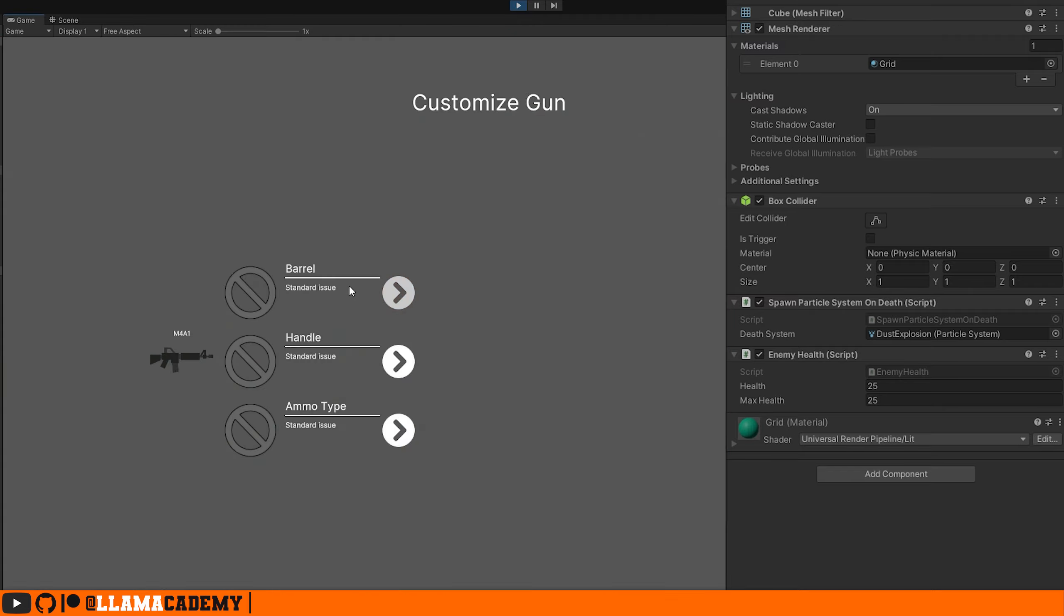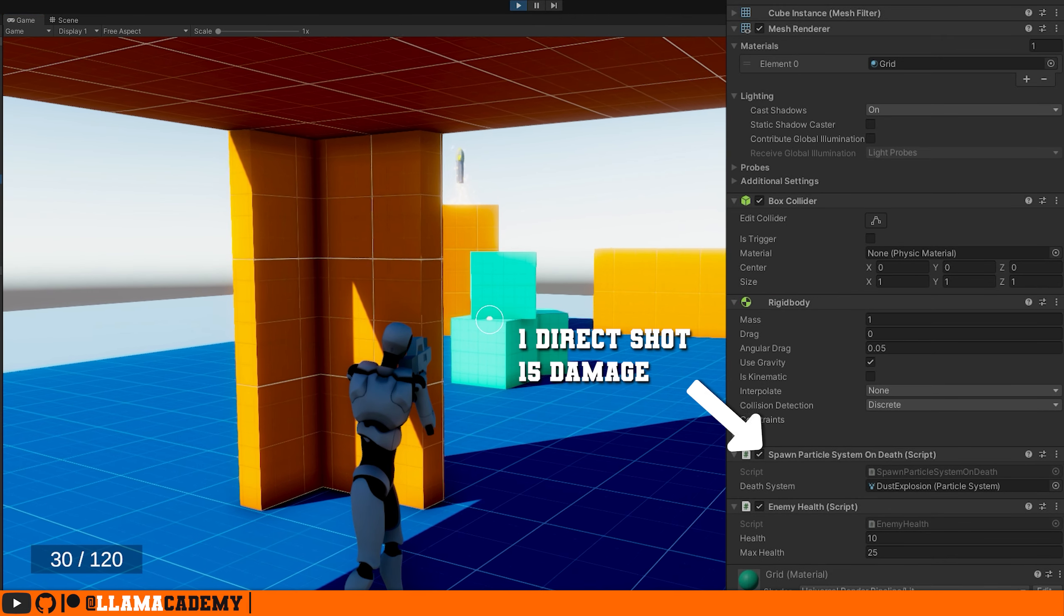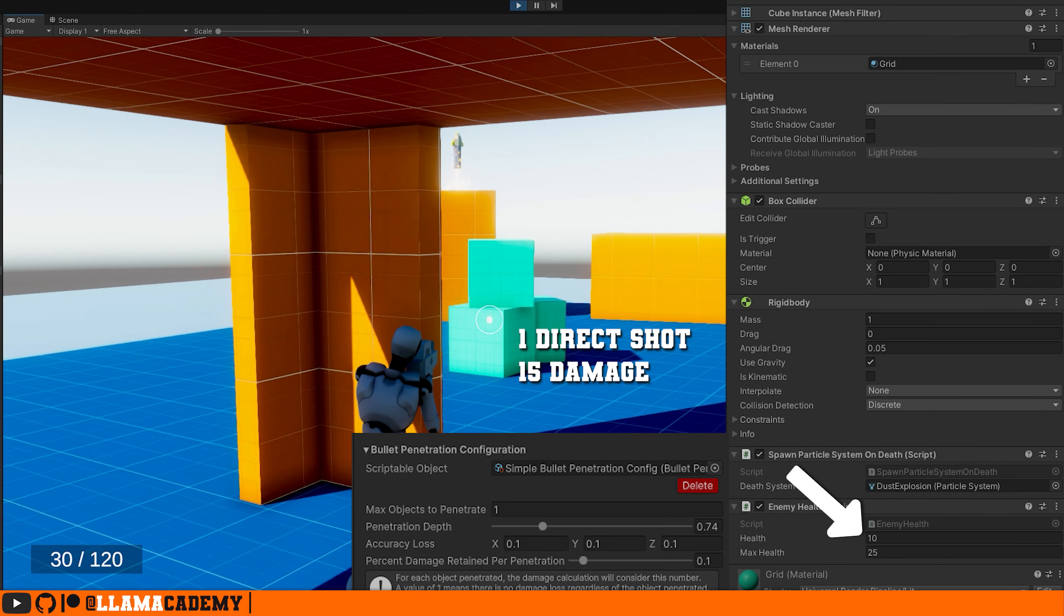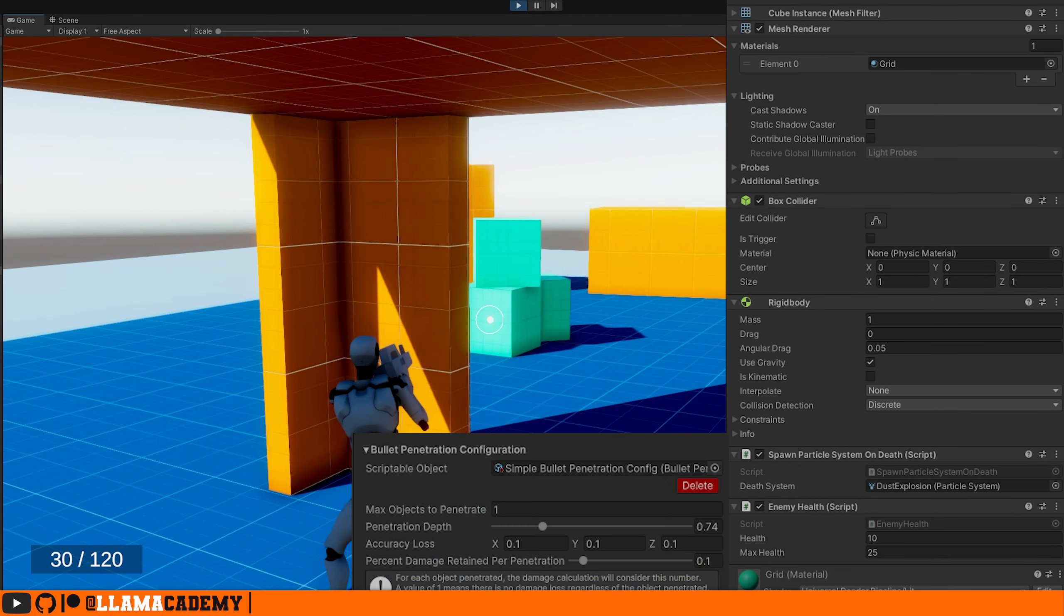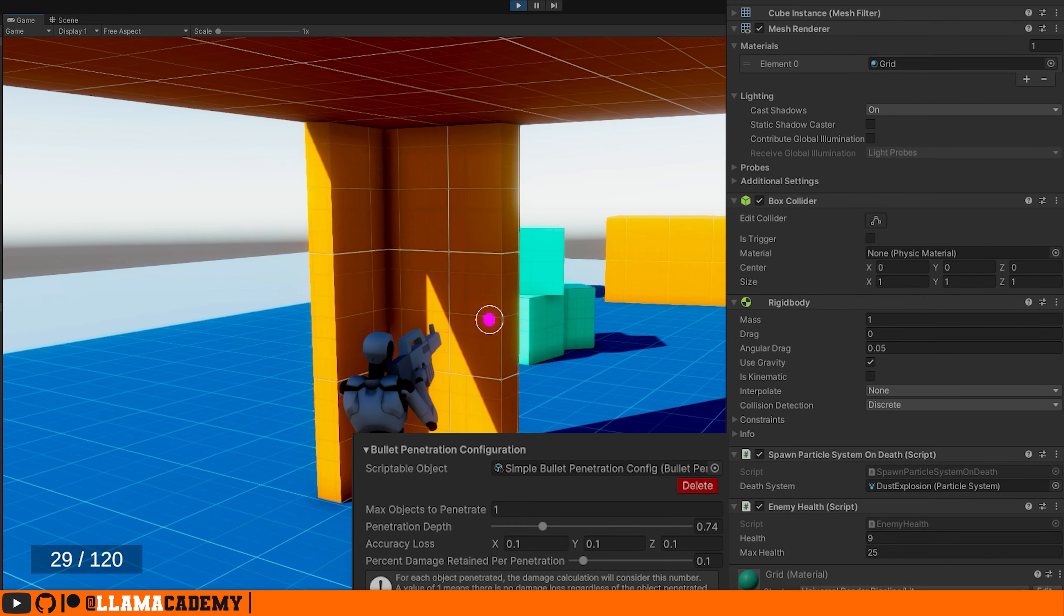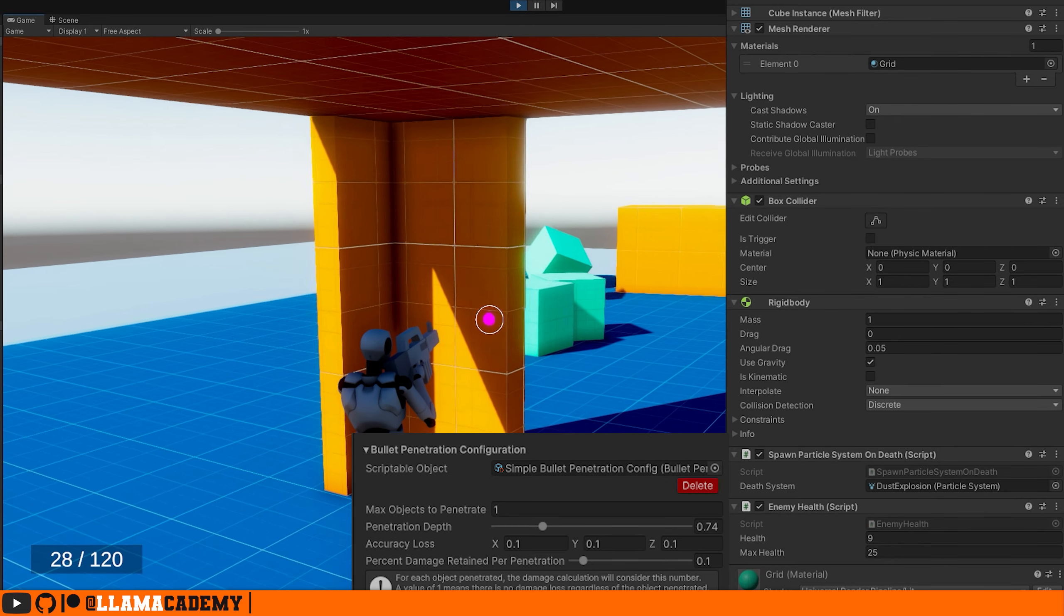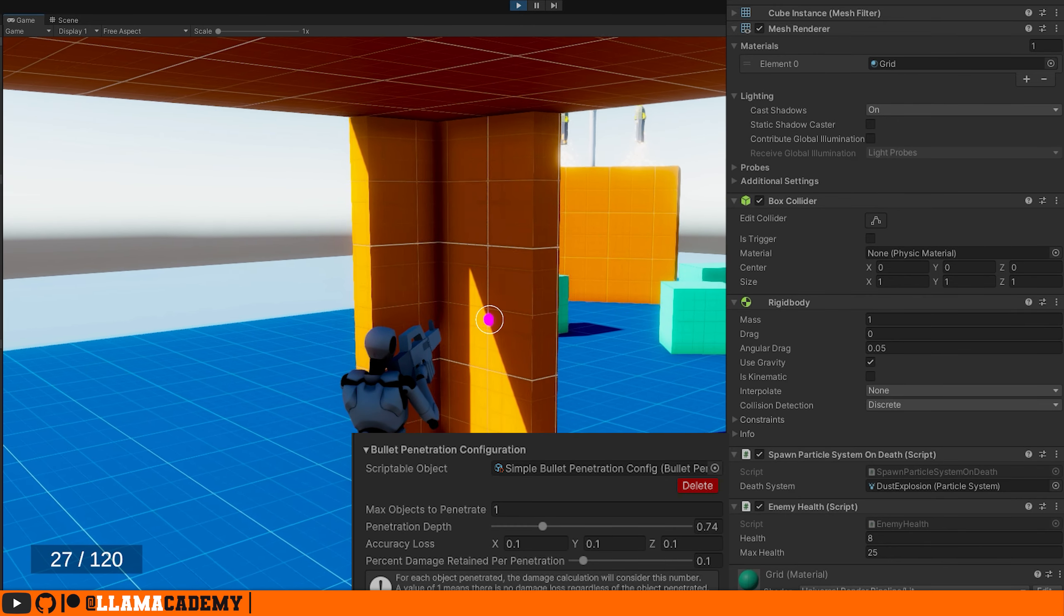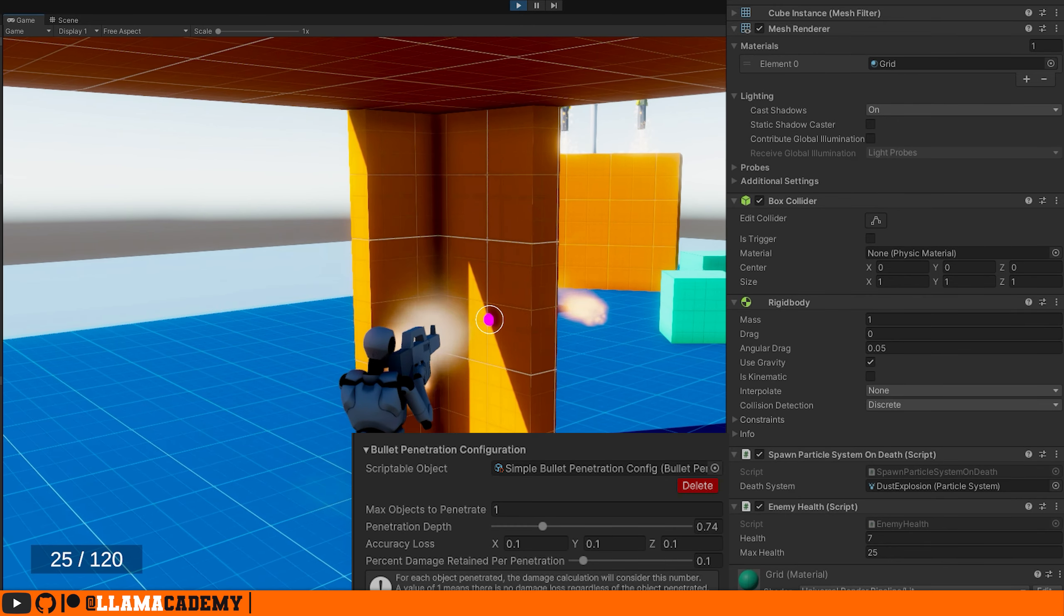Bullet penetration is a great way to add more depth into the gameplay of your game. It allows you to add new interesting ways to attack enemies or other players if you have a multiplayer game. What we've implemented so far is a good starting point for whatever type of bullet penetration you want to use. And like I said in the introduction, if you're interested in a more complex system that considers the material properties that we want to go through, let me know in the comments.